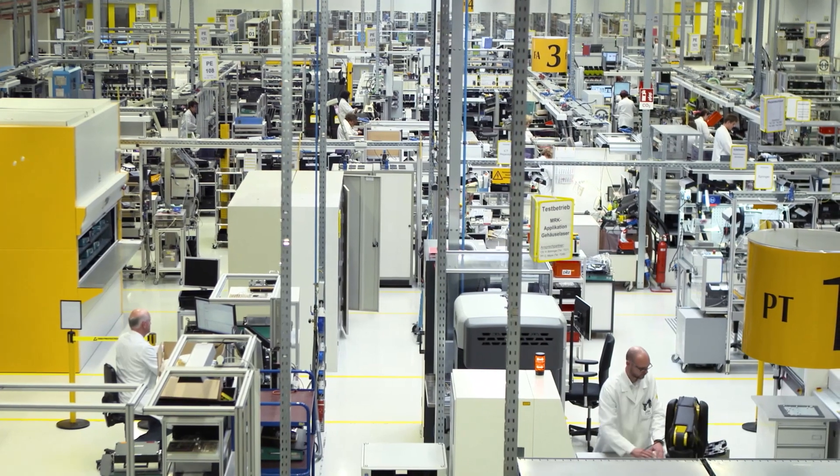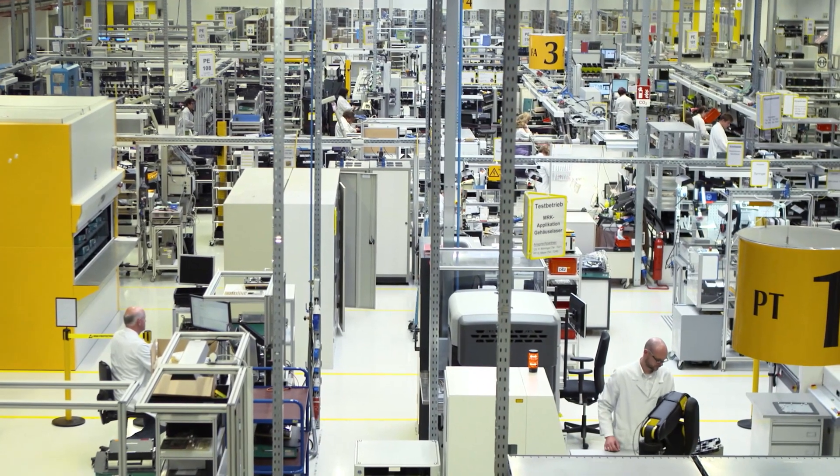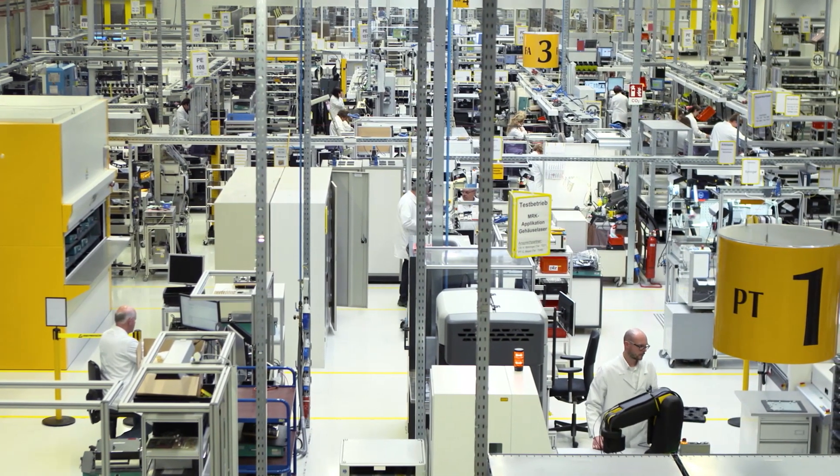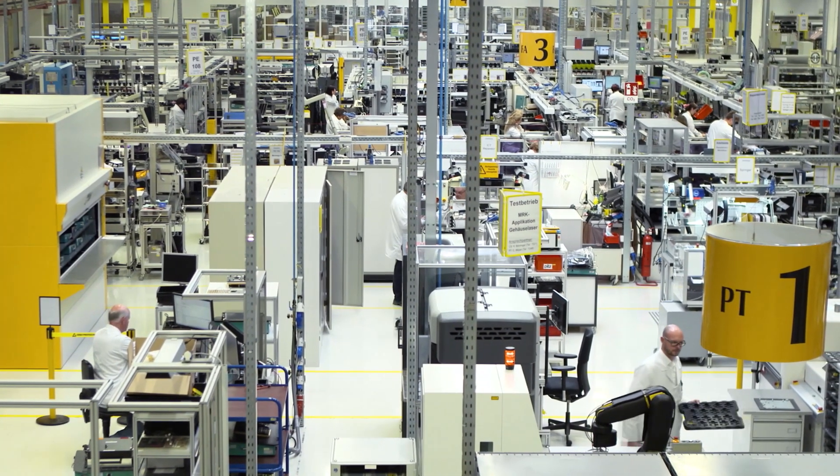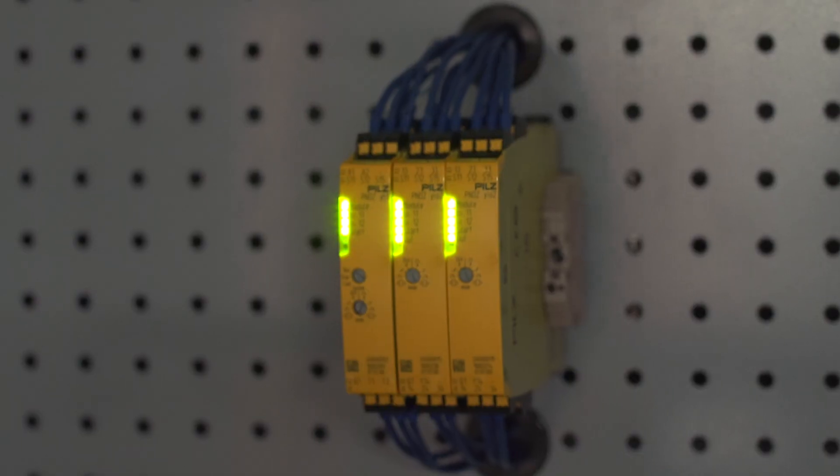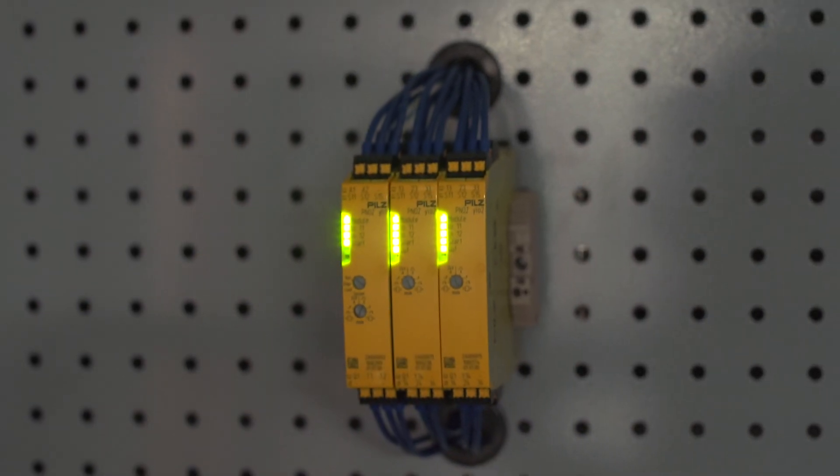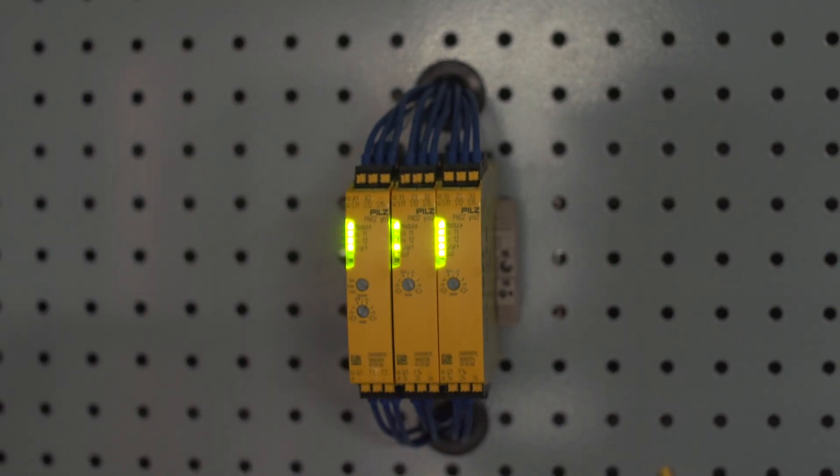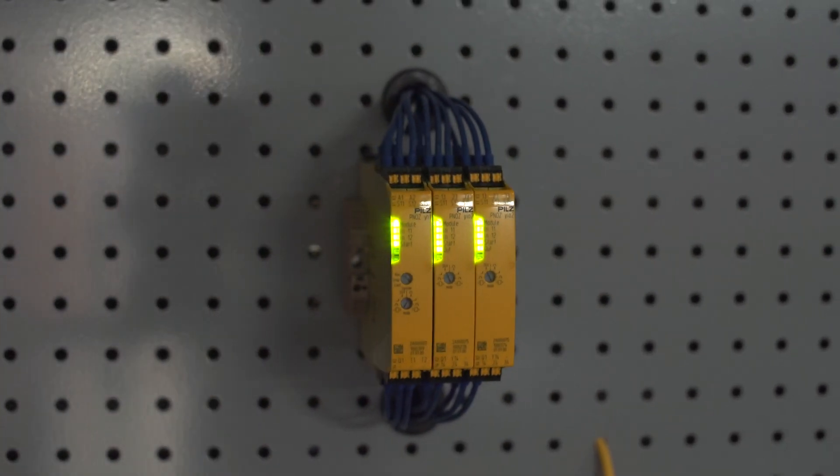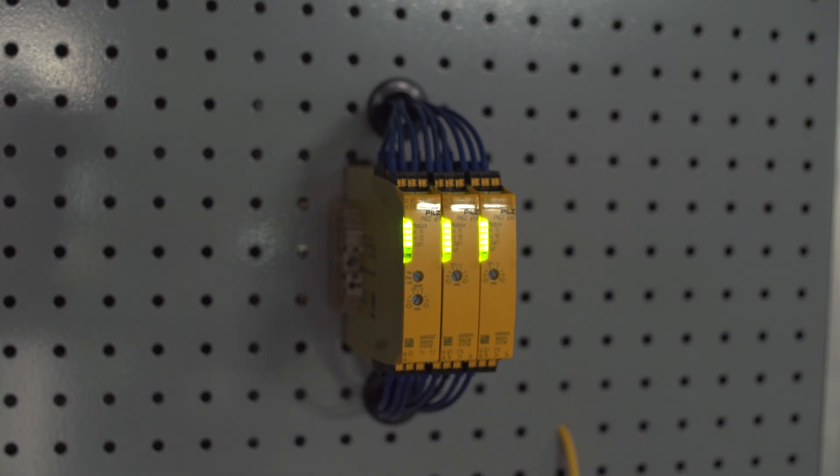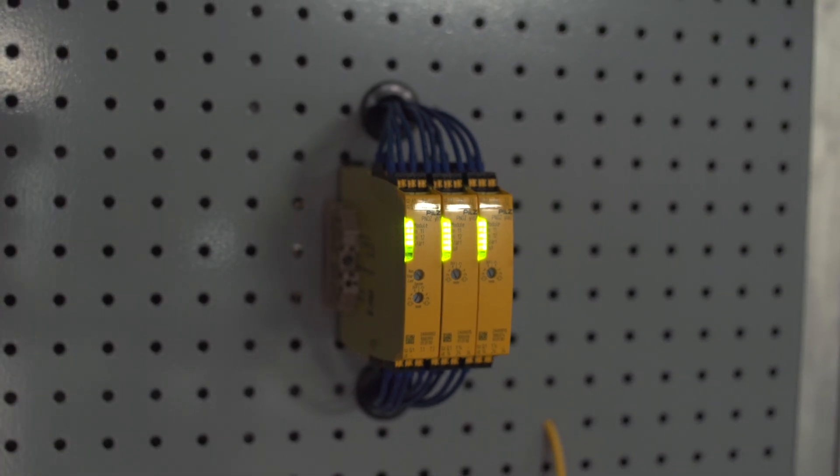For nearly four decades, PILZ has been a leader and innovator in machine safety technology. Now with their revolutionary development, MyPNOZ, PILZ has again broken the mold when it comes to advancing machinery safety.